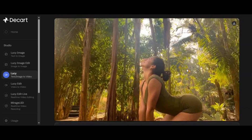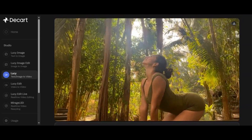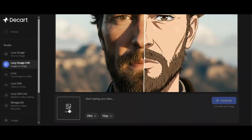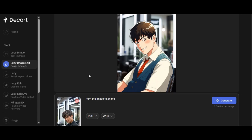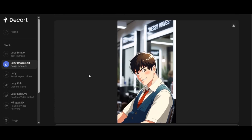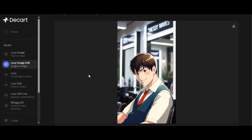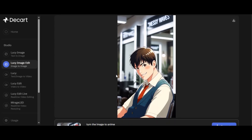You can also generate and edit images. I upload the image I want to edit and ask the AI to convert it into an anime style. The result is very realistic — the tool converts the image into an anime character. This is impressive.